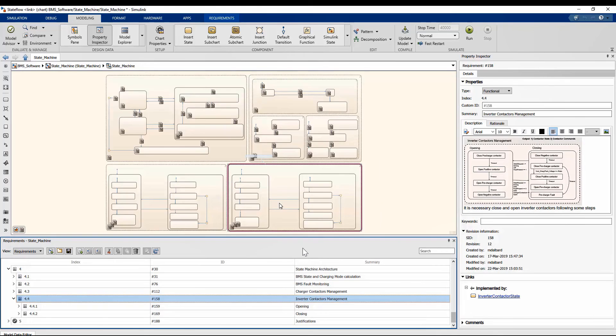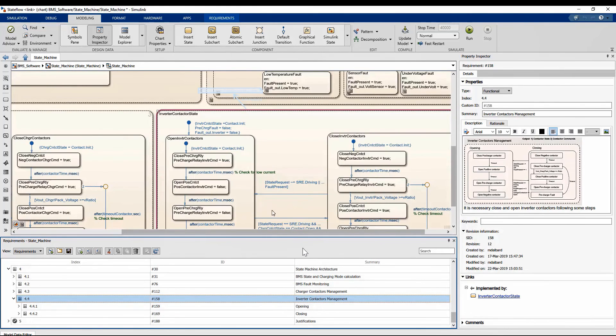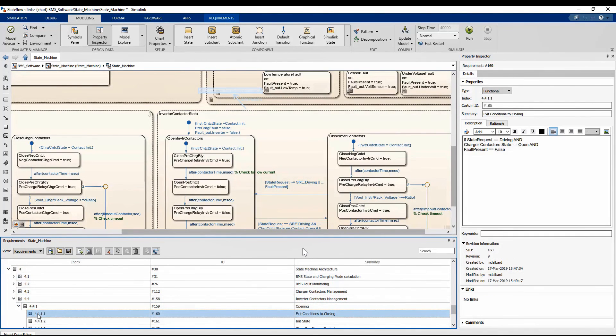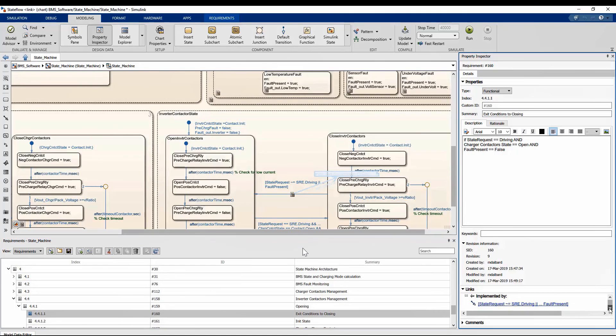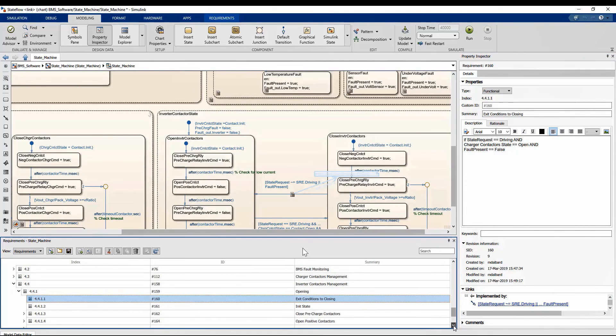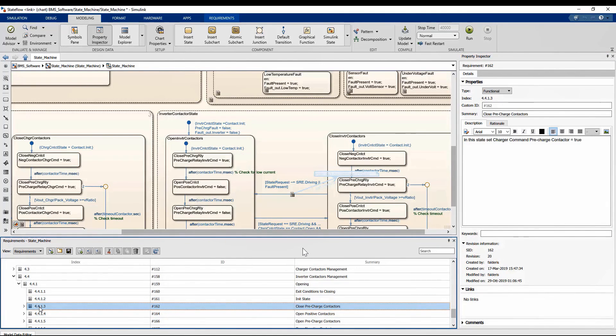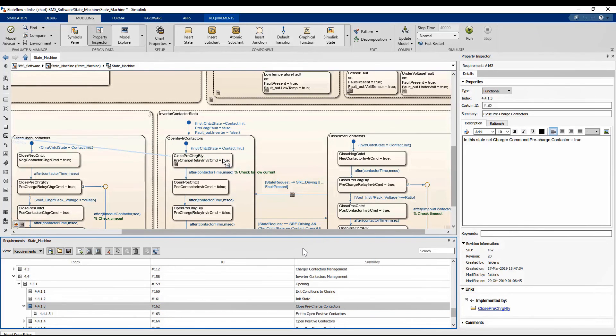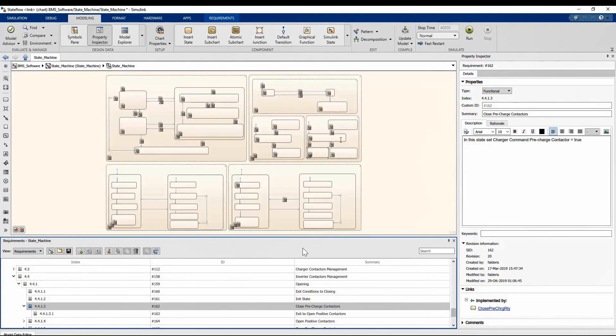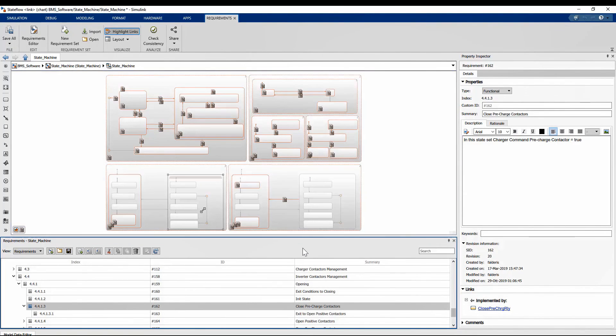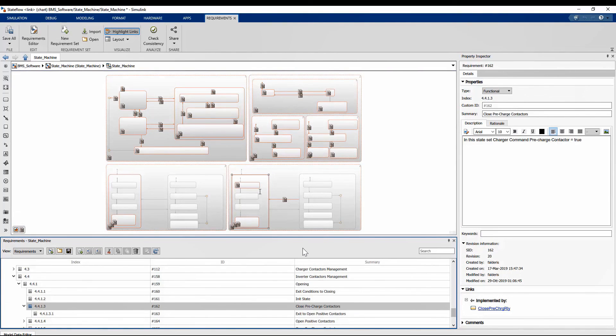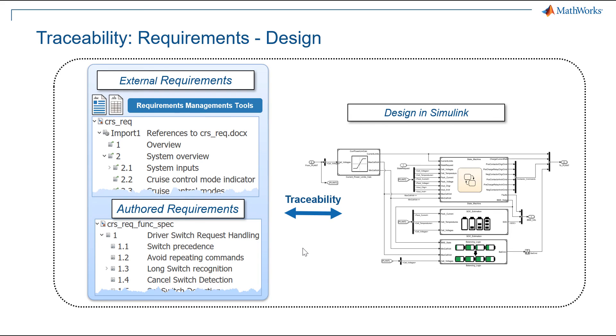If we want to go into even more details, there are no limits and even a single transition or an individual sub-state can be linked to a requirement. Summing up, this allows us to map every single atomic requirement to states and transitions in Stateflow or Simulink blocks, even to data that are present inside the Simulink Data Dictionary, obtaining perfect traceability requirements design in a very fast way.